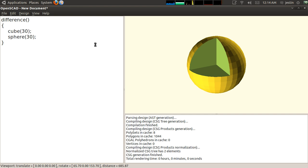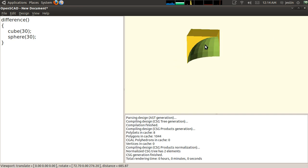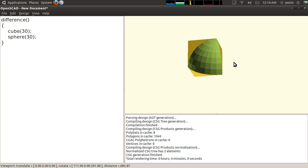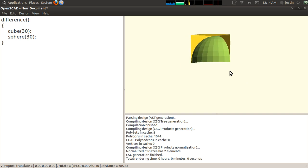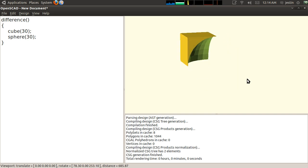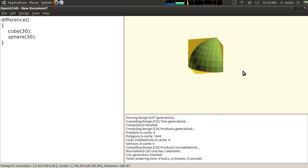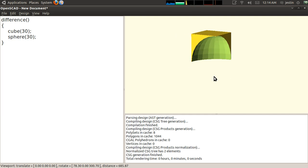I can show you that pretty clearly by switching around the order of these objects. And you see now I have a cube shape with a sphere missing rather than a sphere with a cube shape missing.